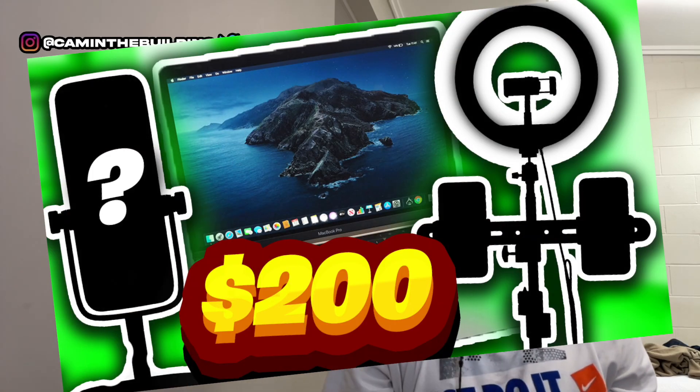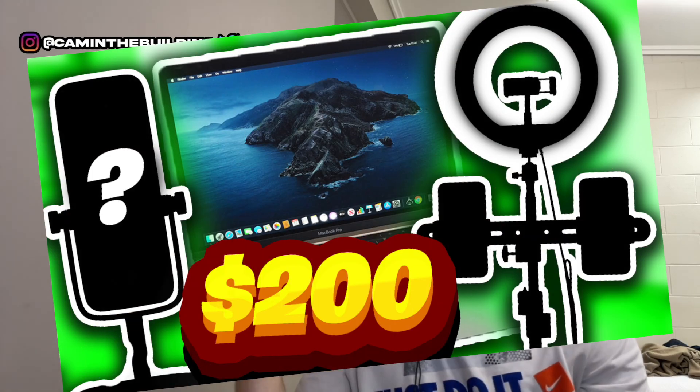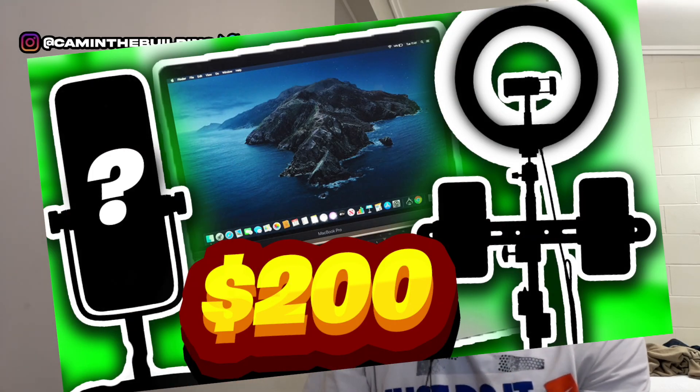Hey, what is good everyone! Today I'm going to show you guys how to record reaction videos on a MacBook with my new super portable setup. Link to the setup video so everything you'll need will be in the description.